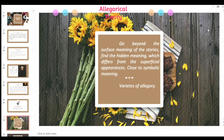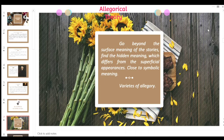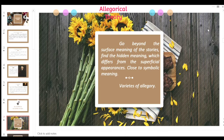The allegorical interpretation goes beyond the surface meaning of the story — it means digging deep into the literal meaning of something to find the hidden meaning, which differs from the superficial appearances. Like these gods, one finds meaning beyond their appearances and what they really symbolize. It is close to symbolic meaning.